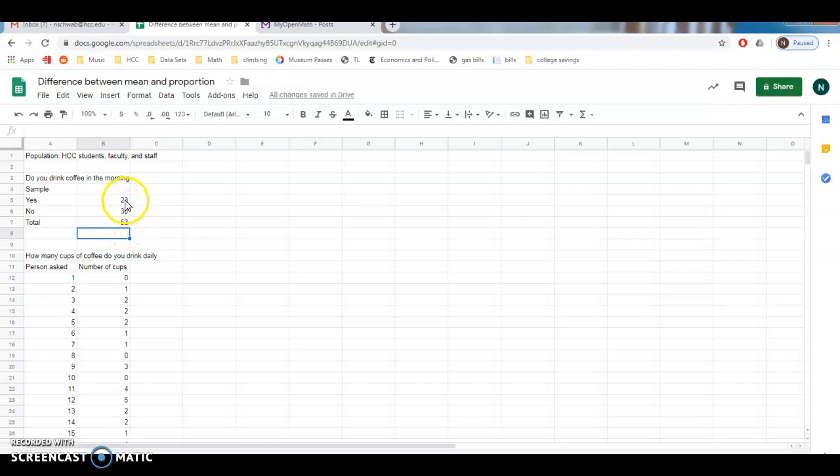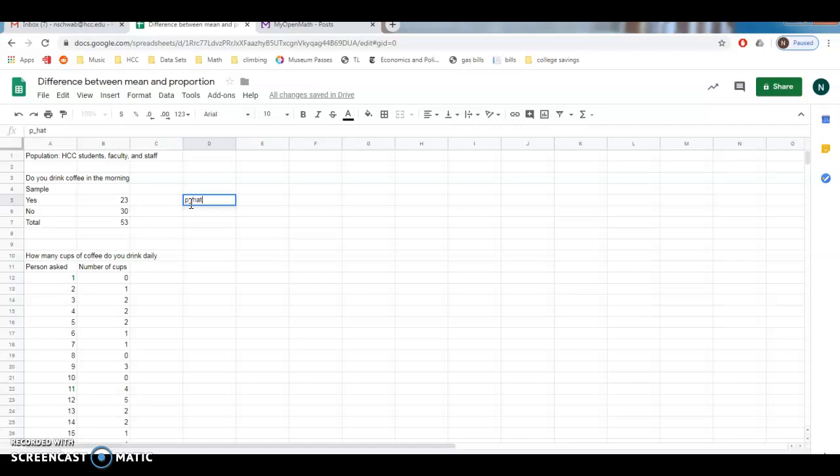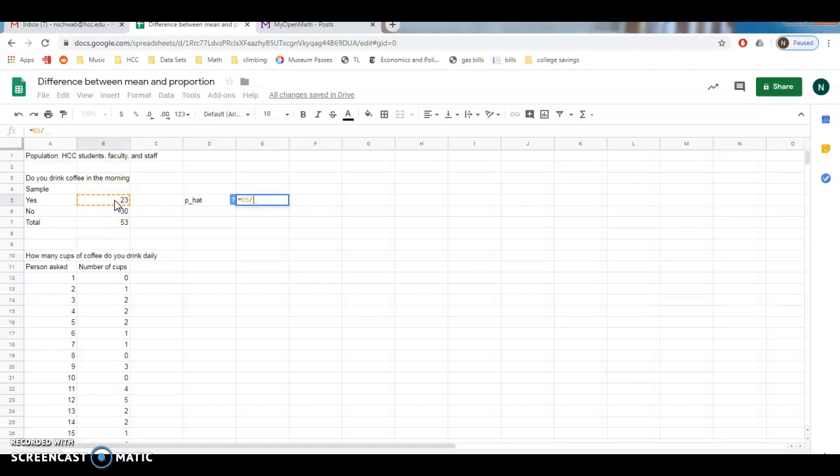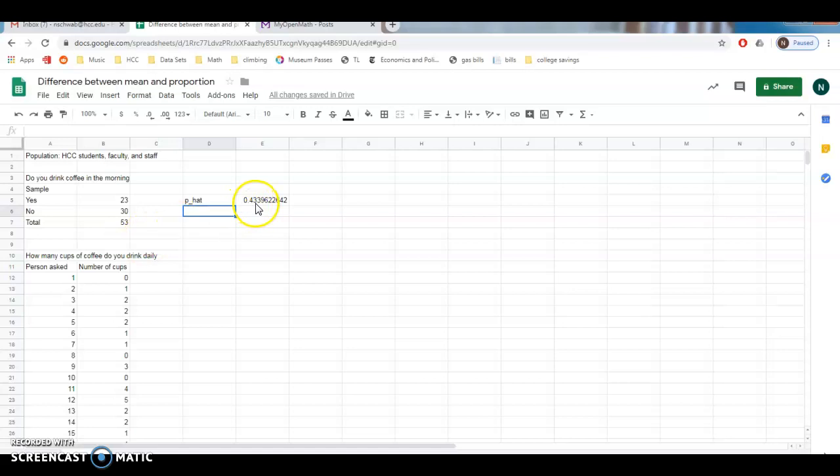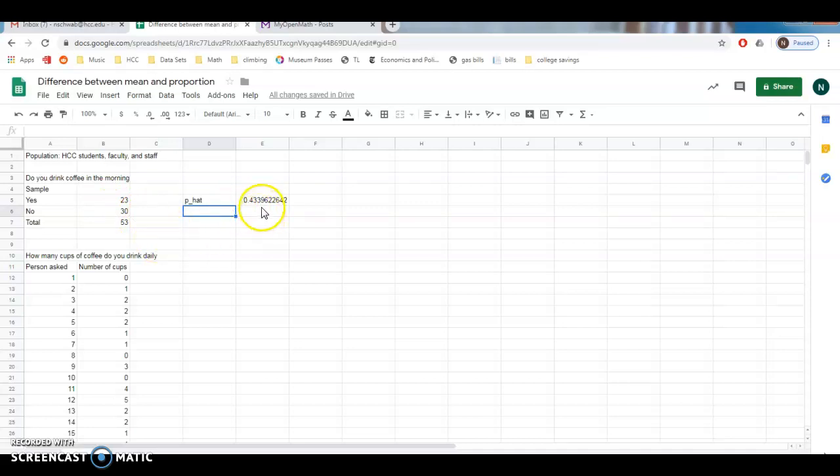We might be interested in knowing the proportion of these that actually do drink coffee. So to calculate that, we'll call it p hat. And I'll go ahead and say, well, this is going to be equal to this divided by the total. So we estimate that about 43 percent, based on our sample, 43 percent of the population of HCC students, faculty, and staff do drink coffee in the morning.